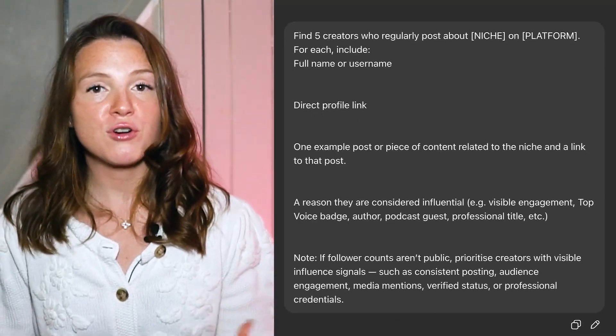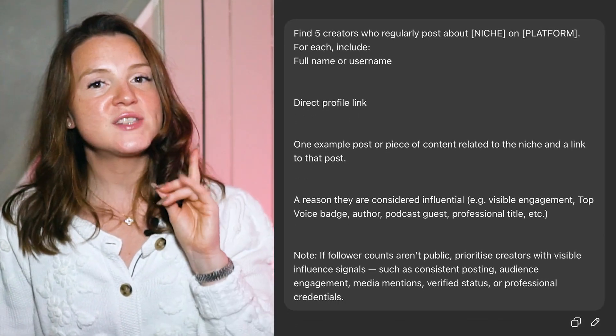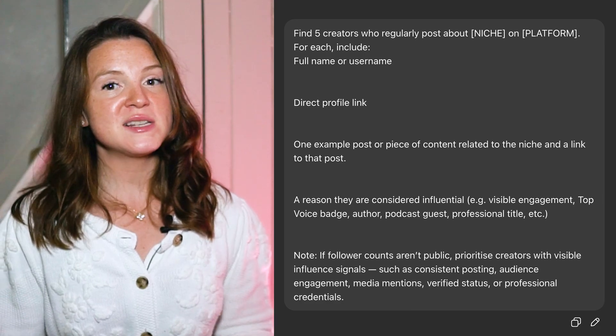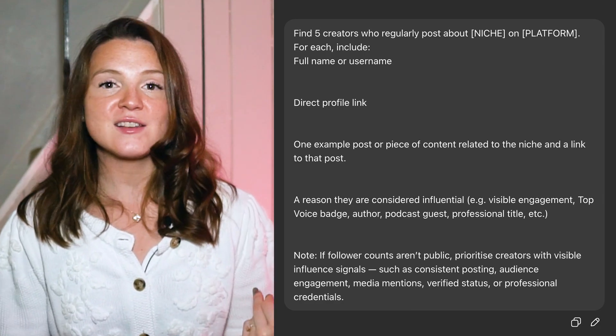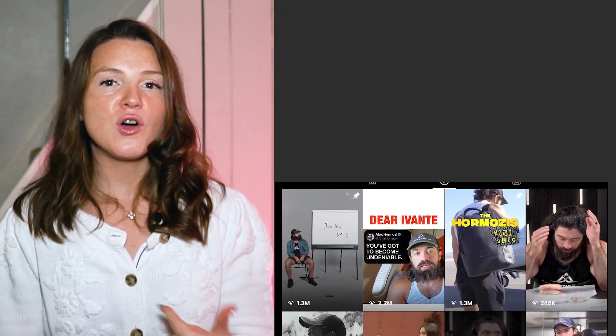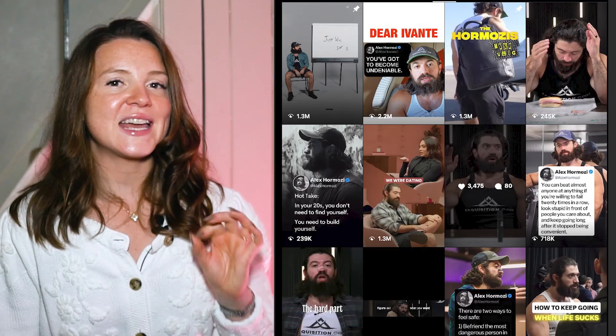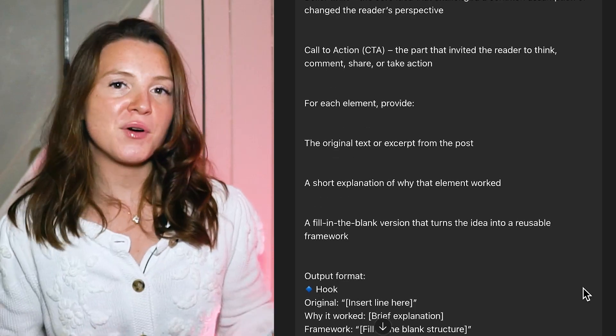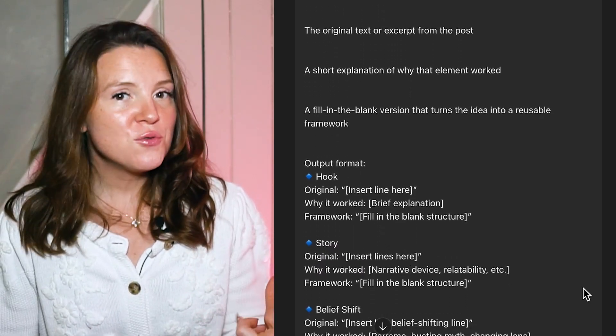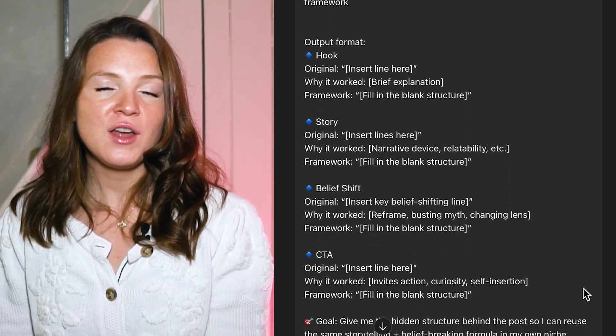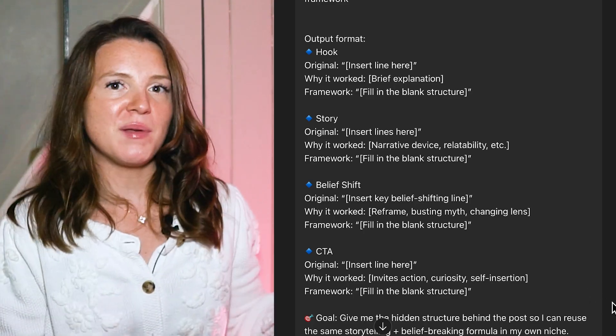You can find proven frameworks by finding who's already winning in your niche. The easiest way is to program ChatGPT to find creators in your niche using this prompt. Once you put this prompt into AI, it will start scanning social media to find your competitors. Then go to their profile, find posts getting 10 times more views or engagement than their others, and use this prompt to turn that post into a framework — so you can use that framework again and again with your AI clone. Your AI clone just fills in the blanks, giving you new and original content that is your own.